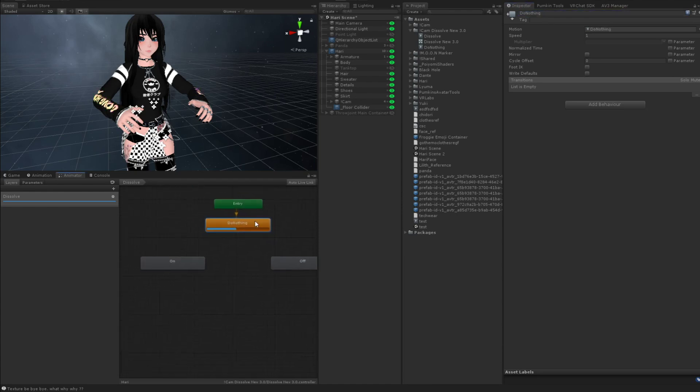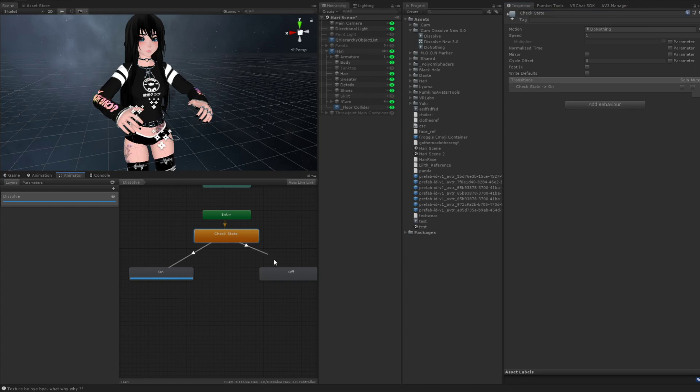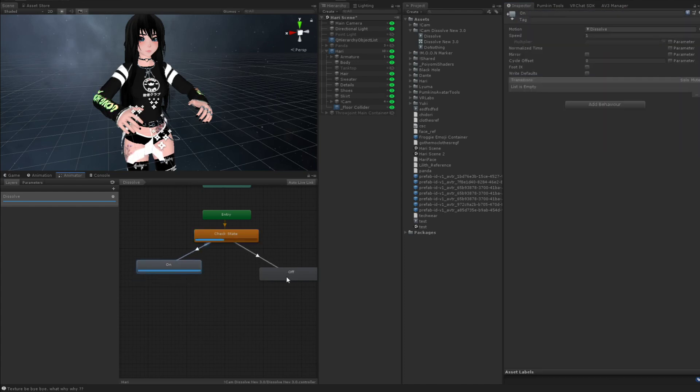And then do-nothing here. We're going to call this check state, because that's what this is doing. So we're going to make a transition to each one of these.